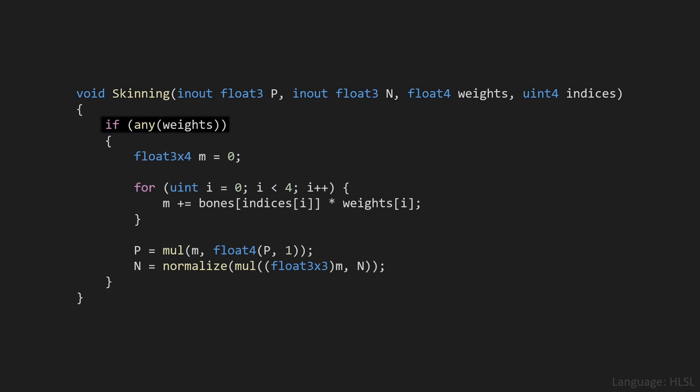Then we'll check if any of the weights is bigger than 0, because if that's not the case, this vertex is not weighted, and we don't have to transform it at all. Then we'll create a 3x4 matrix and set it equal to 0. A 3x4 matrix is basically a 4x4 matrix without the bottom row. The reason why we don't need that bottom row is because it only stores perspective information, and of course we don't want to do any perspective transforms on bones.